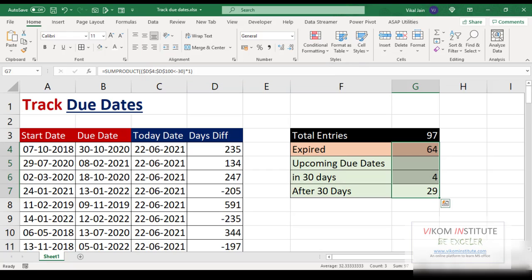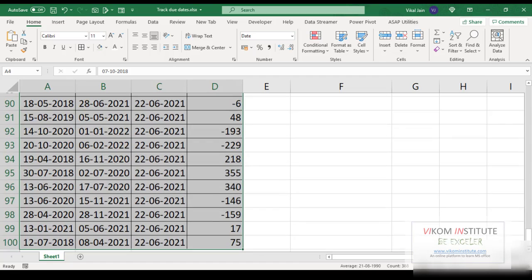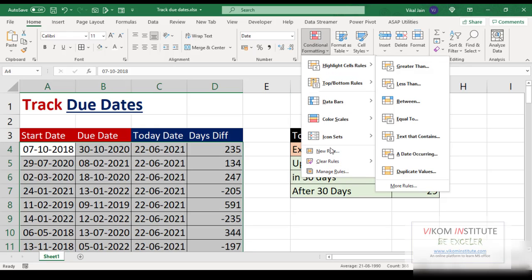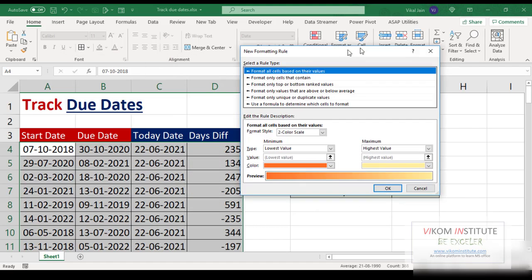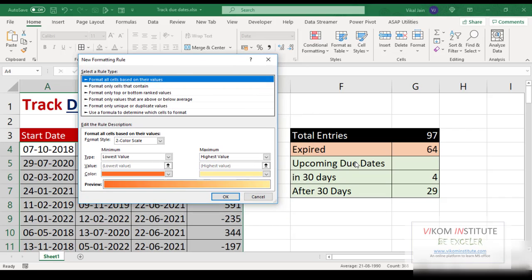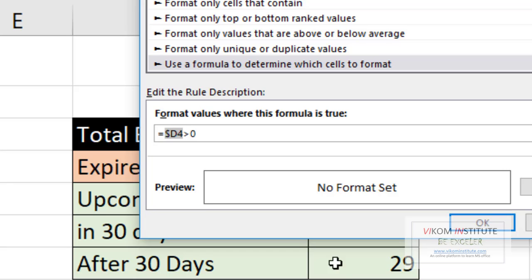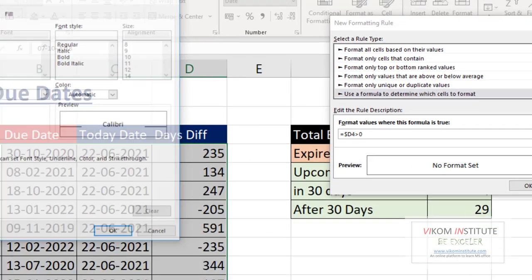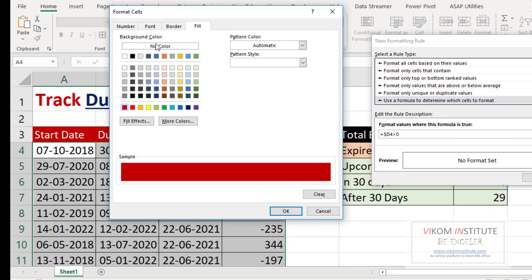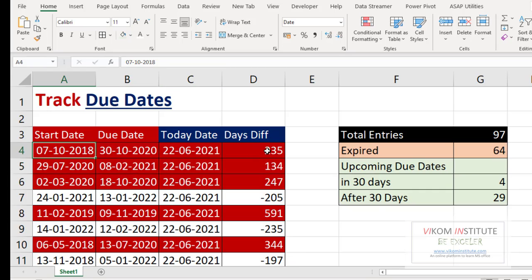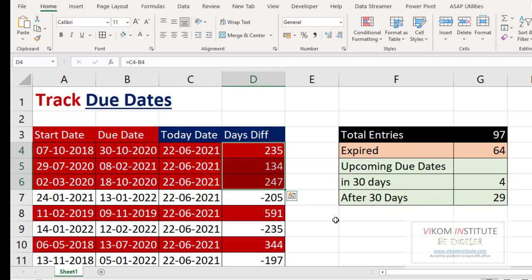Now we are going to apply conditional formatting. Select the data, go to Conditional Formatting, New Rule, and use a formula. The formula: if the difference is greater than zero, the due date has already expired — use relative reference, press F4 to remove the dollar sign. For expired dates, use red color with white font. Click OK — all due dates with a positive difference are now highlighted in red.